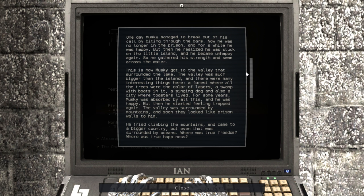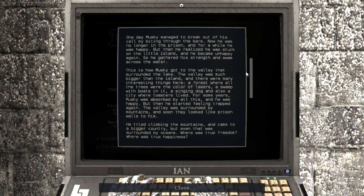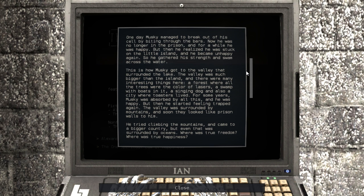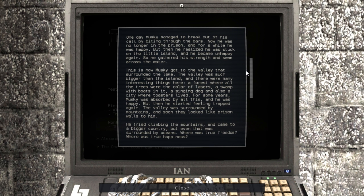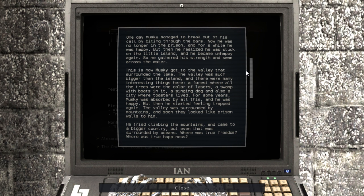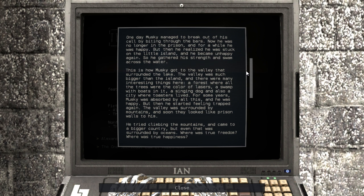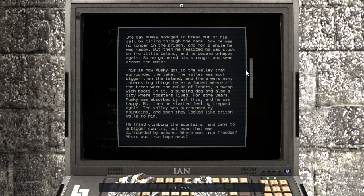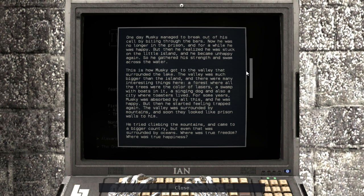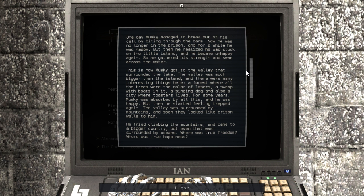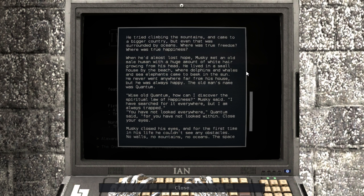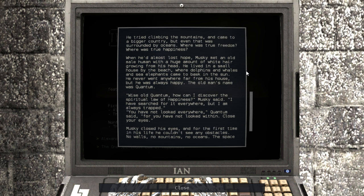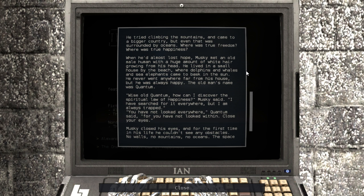One day, Musky managed to break out of his cell by biting through the bars. What? Now he was no longer in the prison, and for a while he was happy. But then he realized he was stuck on the little island, and he became unhappy again. So he gathered his strength and swam across the water. This is how Musky got to the valley that surrounded the lake. The valley was much bigger than the island, and there were many interesting things here. A forest where all the trees were the color of lasers. A swamp with boats in it. A singing dog and also a city where toasters lived. For some years, Musky was absorbed by all this. And he was happy. But then he started feeling trapped again. The valley was surrounded by mountains, and soon they looked like prison walls to him. He tried climbing the mountains, and came to a bigger country, but even that was surrounded by oceans. Where was true freedom? Where was true happiness?